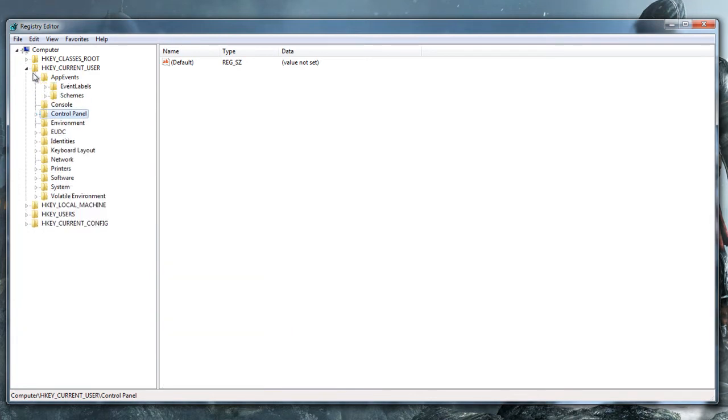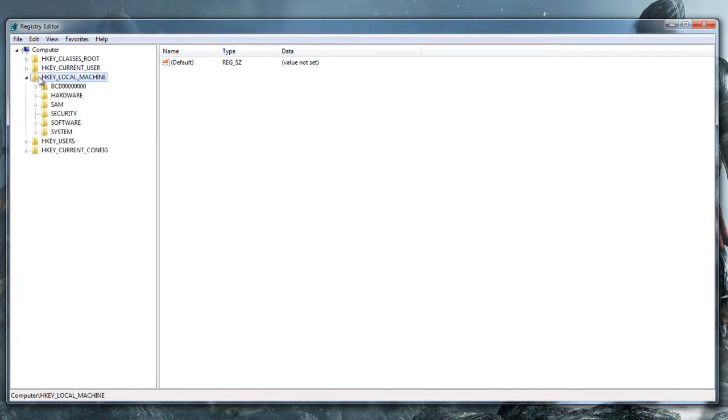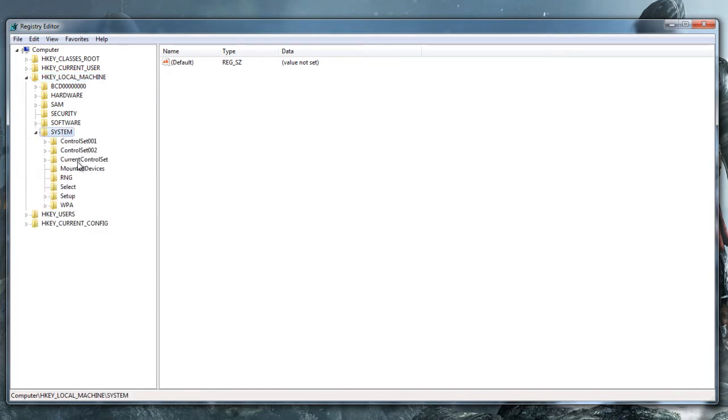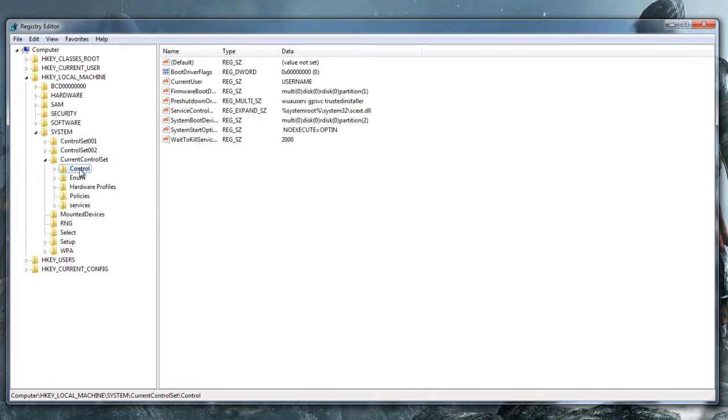So, get out of that. HKEY Local Machine. Go to System. Current Control Set. And click on Control. Don't open the folder. Just click on Control. You're going to see all these here.